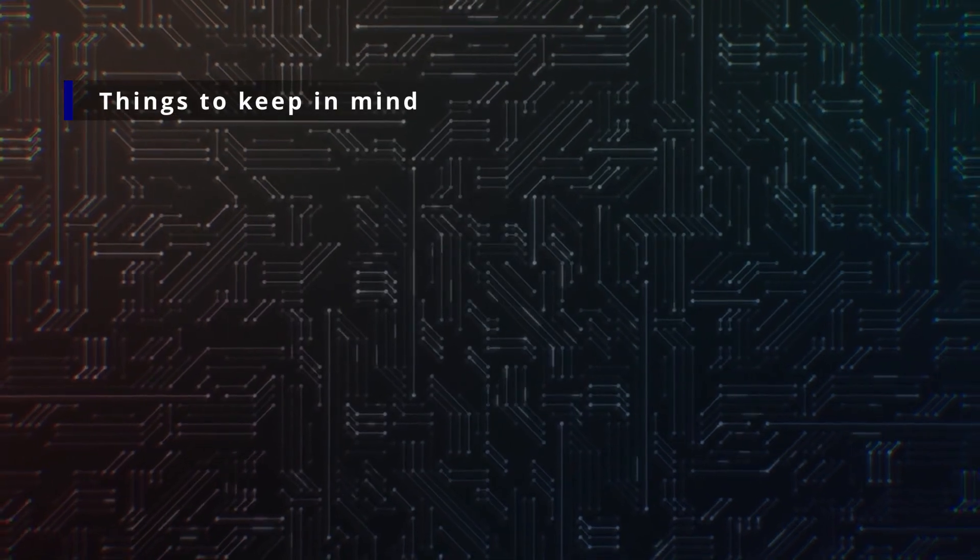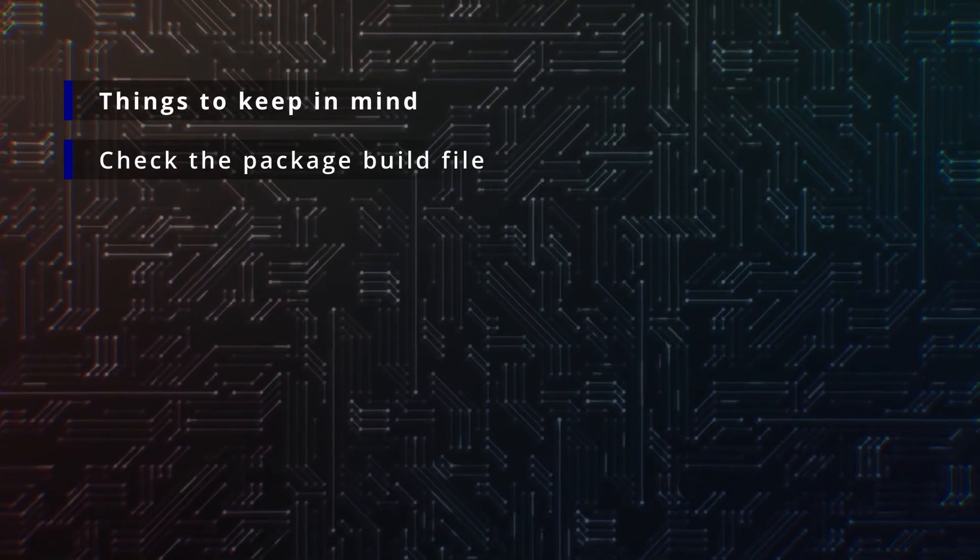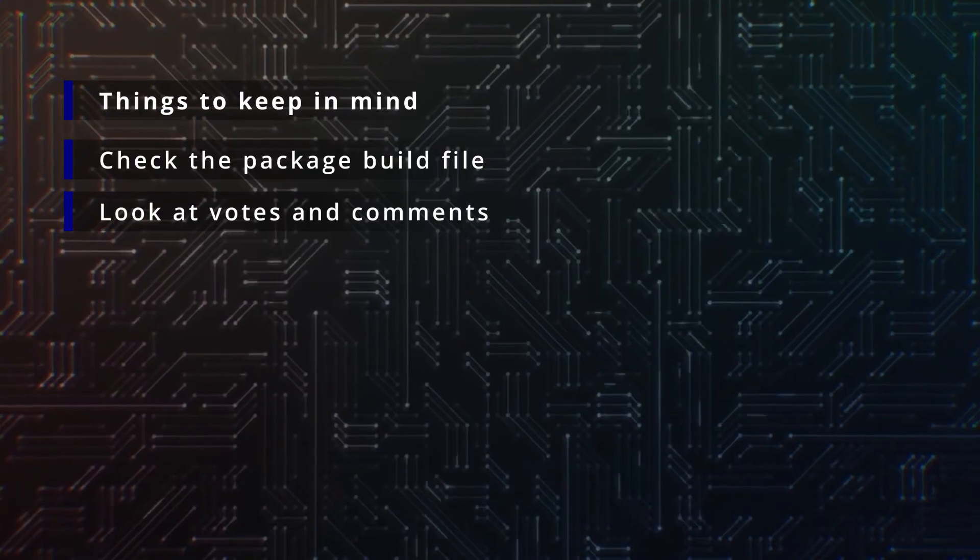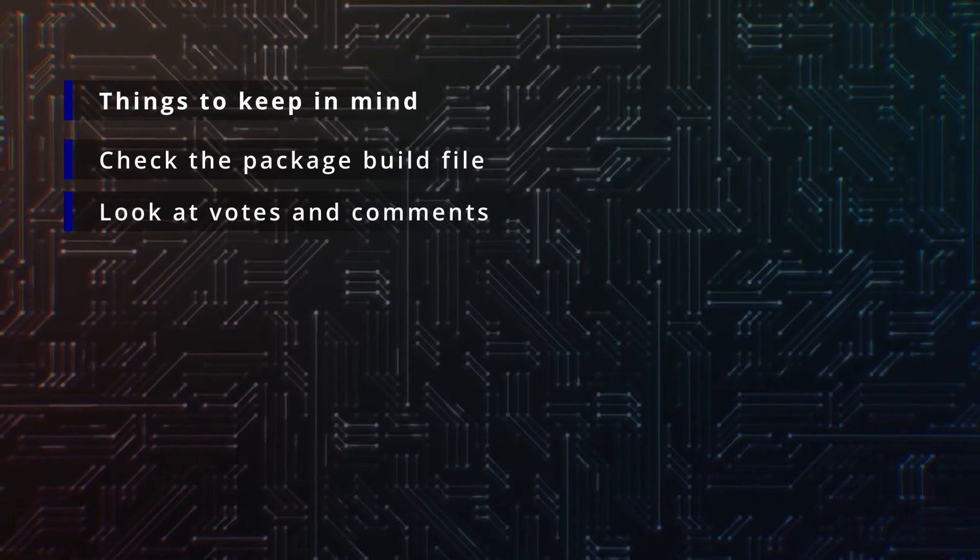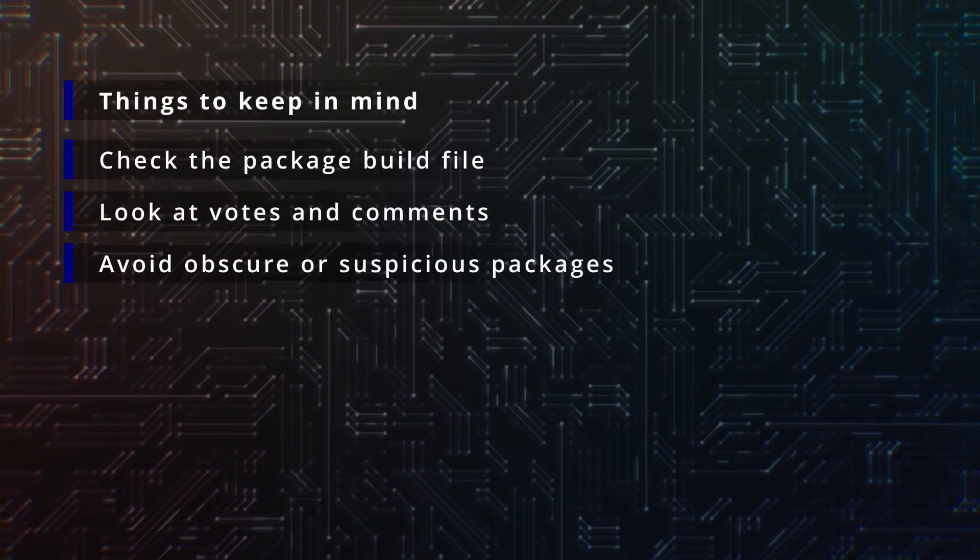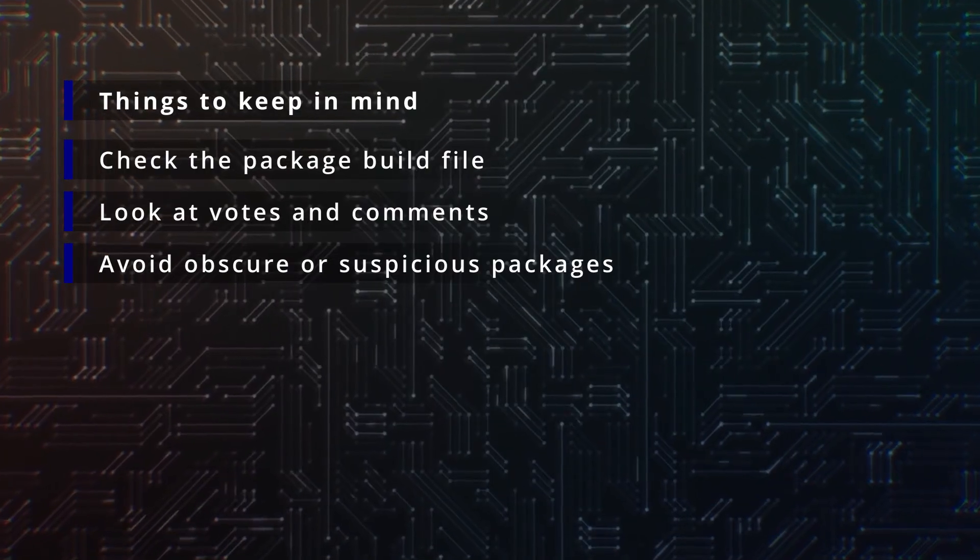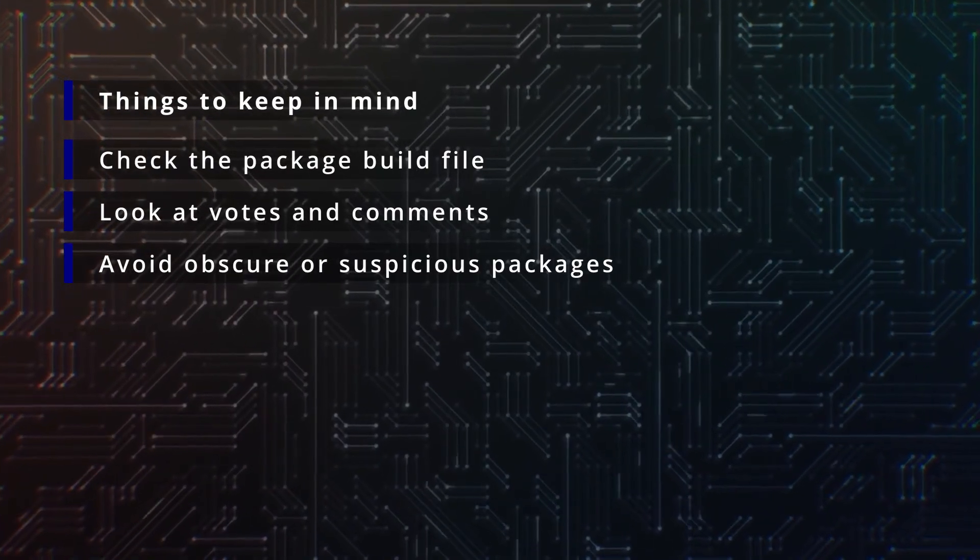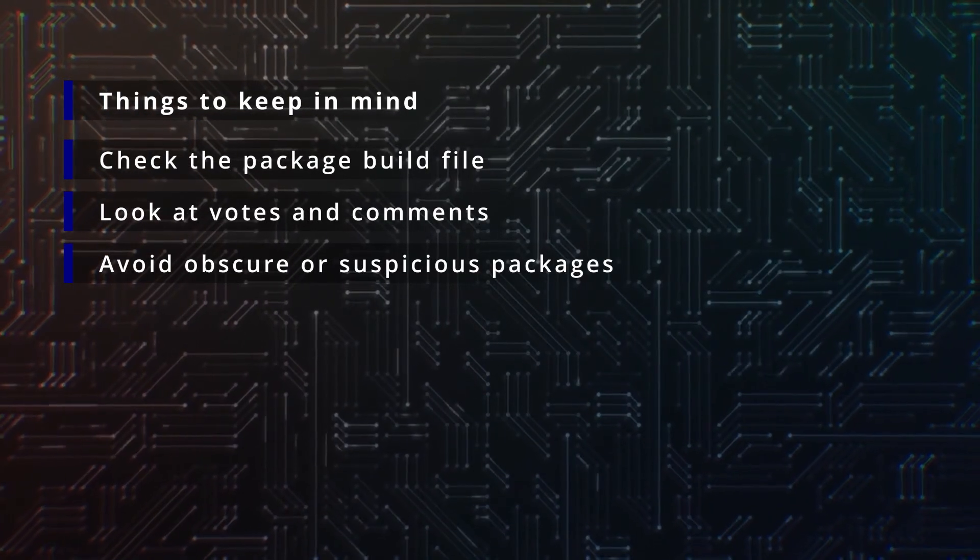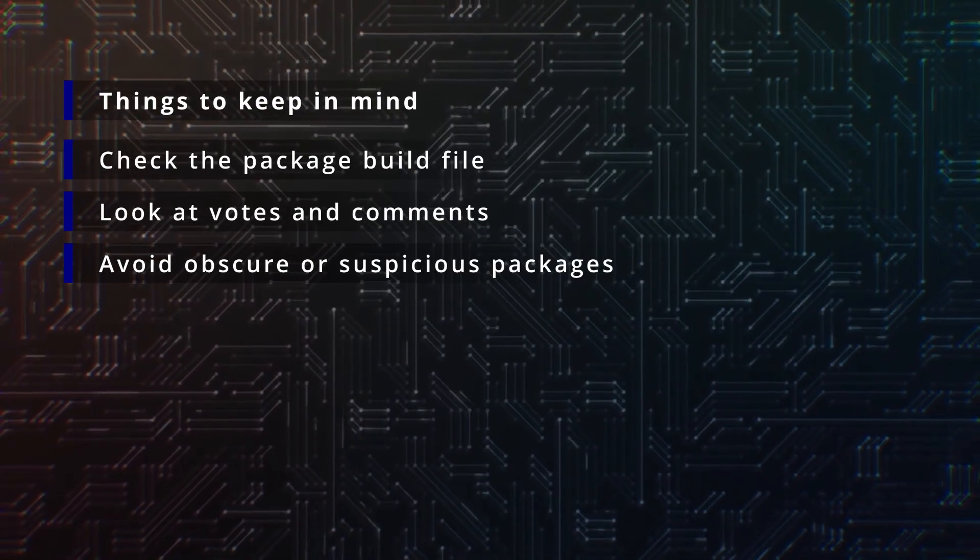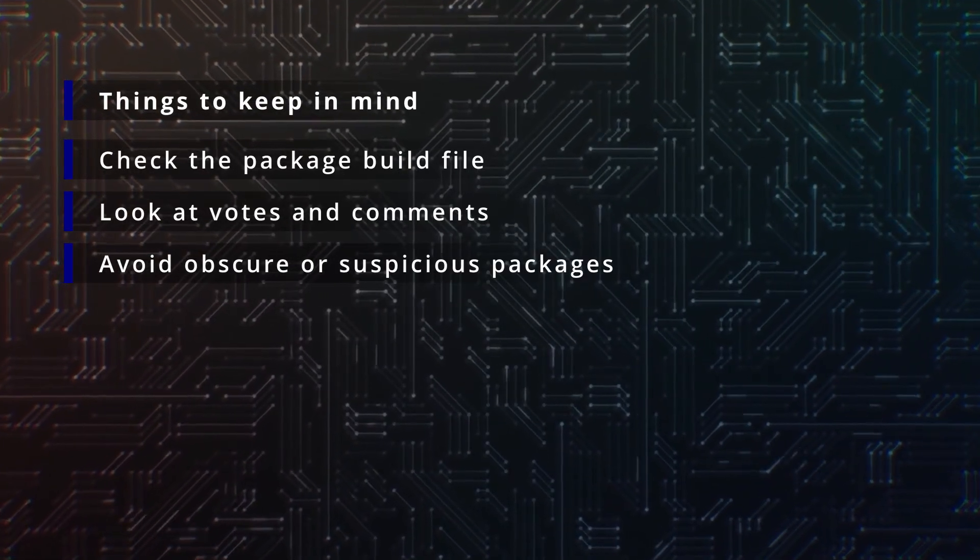When using the AUR, always keep some things in mind. Check the package build file before installing new things. Look at the number of votes and comments on an AUR page. Avoid obscure or suspicious packages with low trust. Yay will actually ask you if you want to edit a package build file before building. That's your chance to make sure it's not doing anything shady.